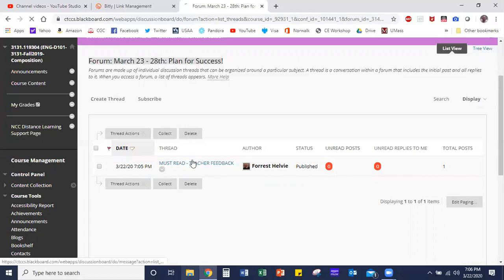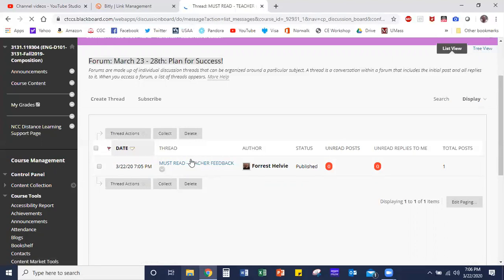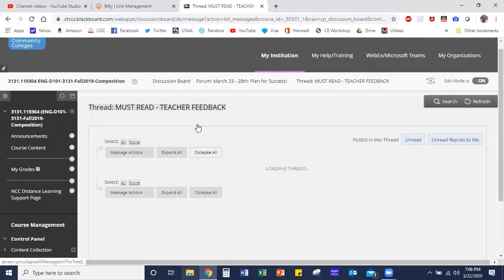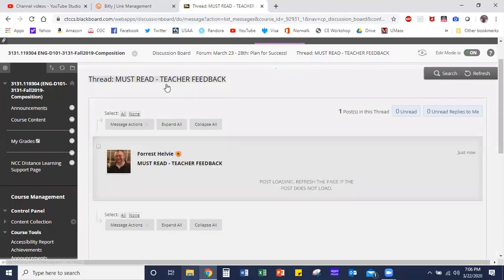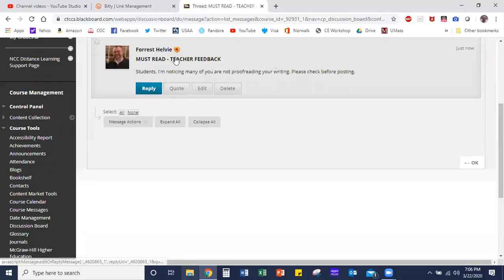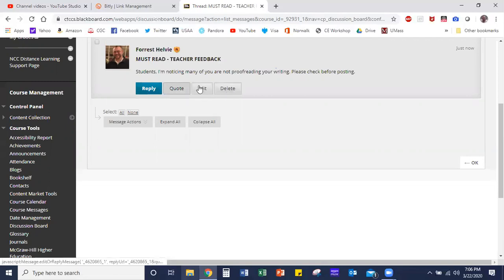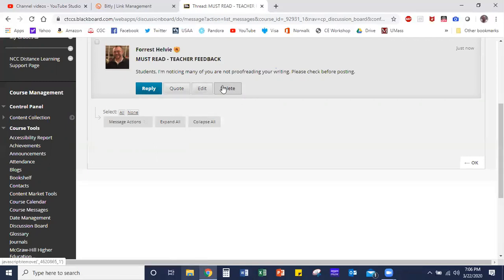Now the last piece I want to go over with you briefly is how to reply to a post. Again, you click on a post and you're going to see you have these options: you can reply, you can quote. Now as a faculty member, you will have the opportunity to edit other students' threads—they will not have this option—same with delete.